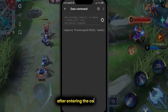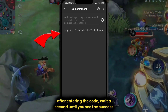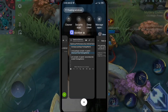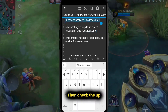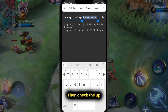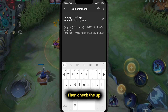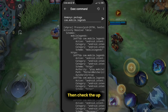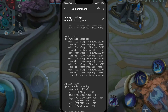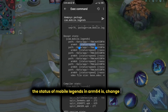After entering the code, wait a second until you see the success message. Then check the app. The status of Mobile Legends in ARM64 has changed to speed.